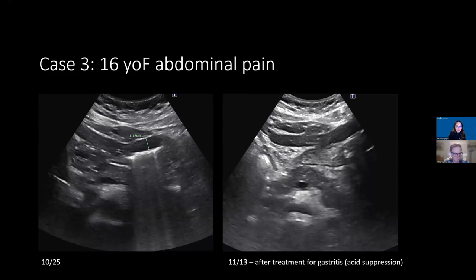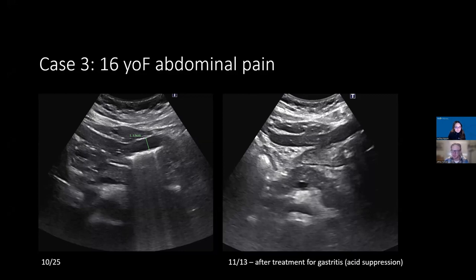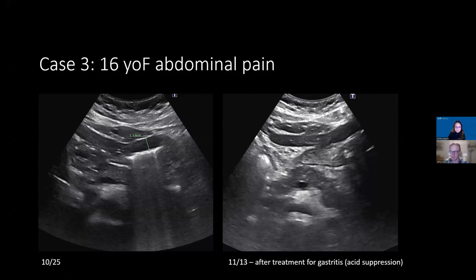Discussion: evaluating gastric wall thickening is challenging — even on CT and MR, the distal esophagus or stomach can visually look thick but you're unsure if it's underdistended. Someone in chat mentioned using color Doppler to show whether it may be a true finding or not — that could be a potentially useful tool. In general, not much attention is paid to the gastric wall currently, but it's worth considering going forward.